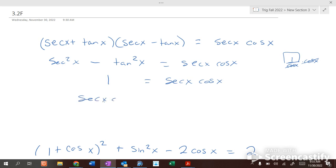So secant of x times cosine of x equals secant of x times cosine of x. Mind equals blown. Basically what we're doing is figuring out what this side would equal if we could simplify it — simplify this side to that, and then rebuild it to make them equal.